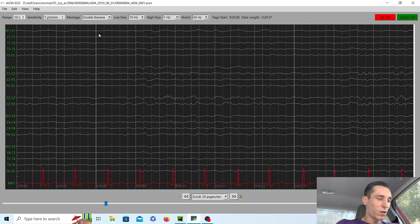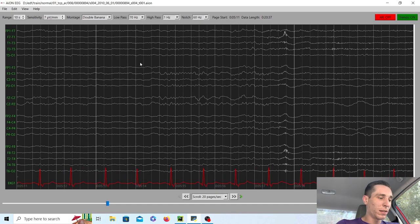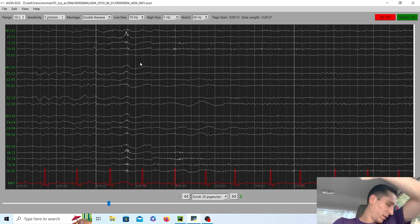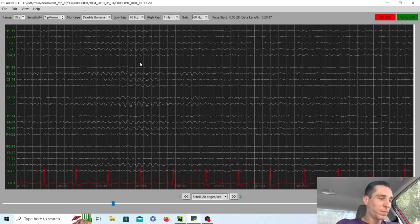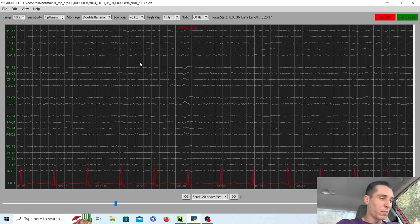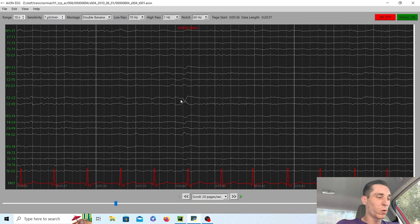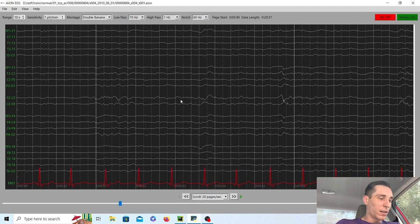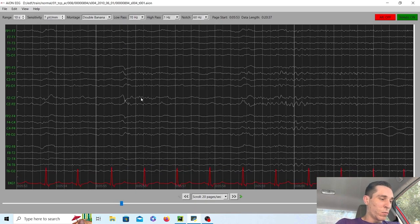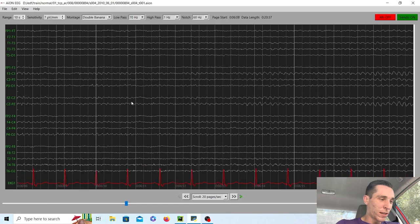So they're probably starting to get sleepy here. And the background is kind of like waxing and waning. It's kind of going away and you're starting to see these vertex waves appear more often. More vertex waves as we scroll on.